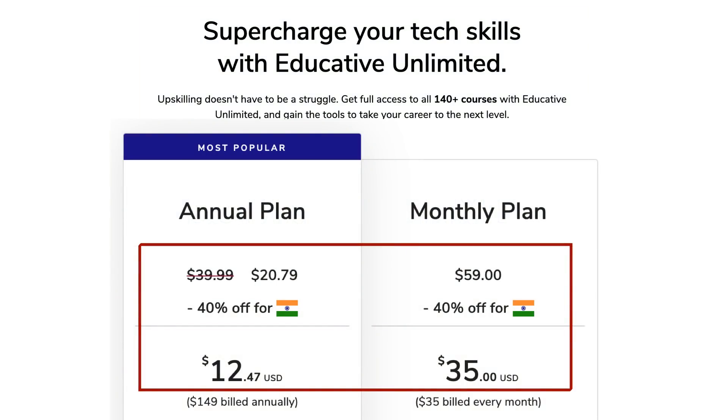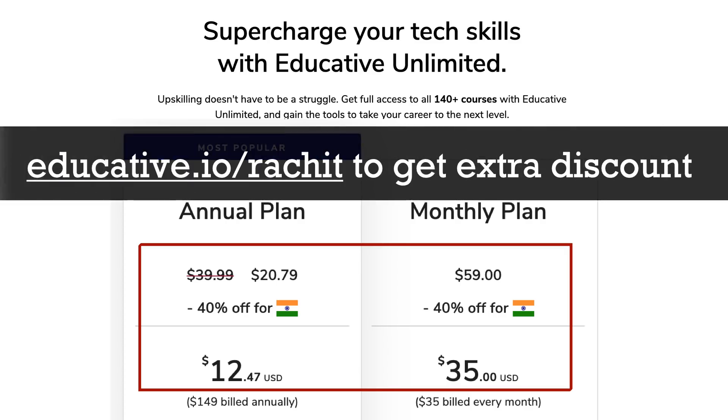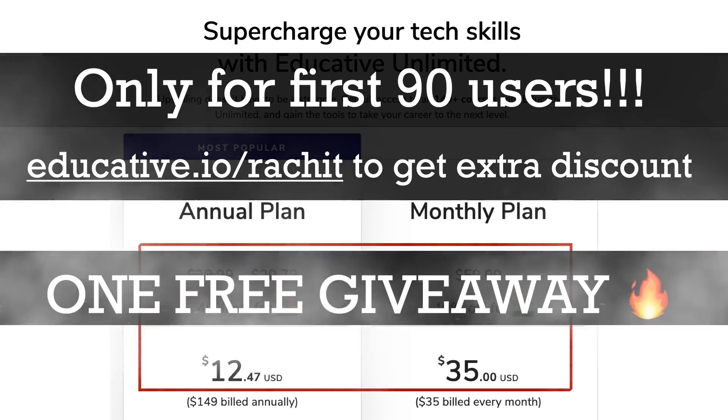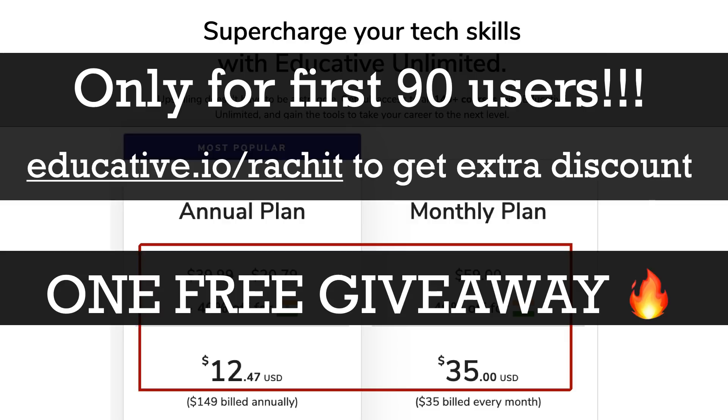I hope you enjoy the free giveaway. Educative.io is having this plan in which you can subscribe to a whole 140 courses that they have on their website annually or monthly. You pay monthly or annually, but you get access to all the courses—you don't have to buy each and every course again. If you are from India, there is further great news because they have a 40% campaign running for Indian users. But on top of that, irrespective of wherever you are, you also get an extra discount if you go to this website educative.io/ratchet, and this is only valid for the first 90 users.